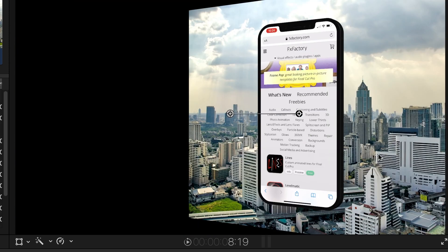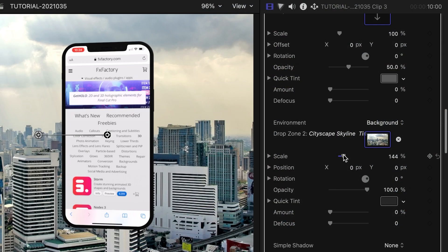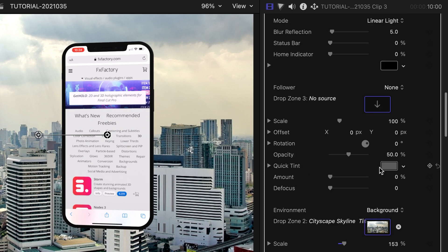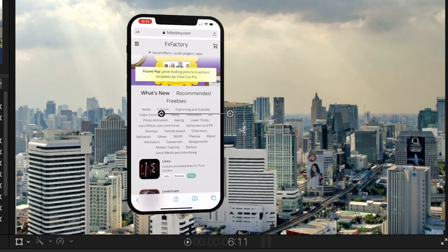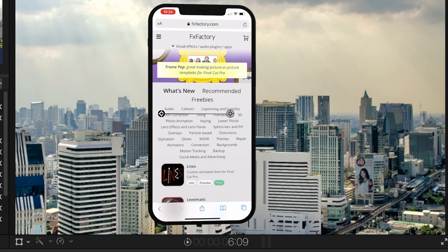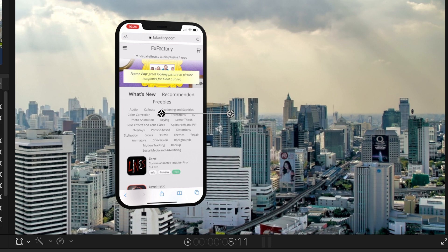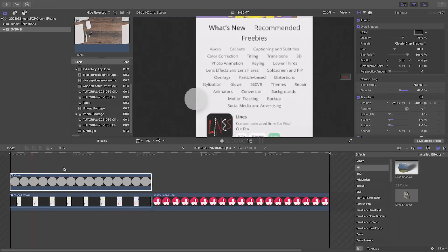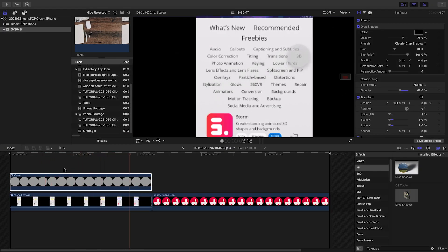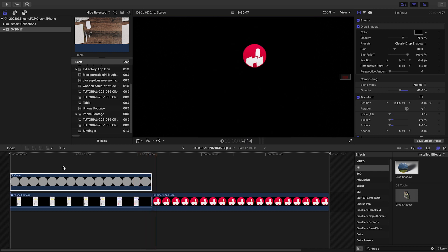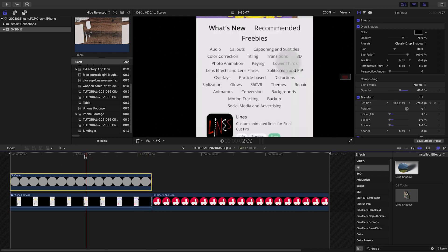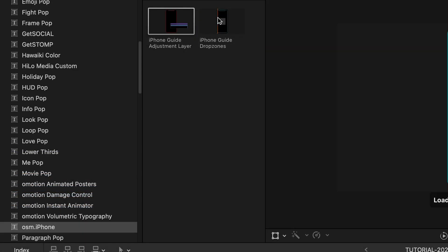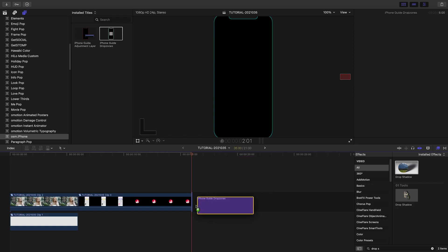Setting the duration longer with our custom subtle changes to rotation creates exactly the parallax effect we wanted. Let's add some screen touches to our animation. The follower drop zone allows you to add elements that follow as well as scale with the iPhone. I'll add the drop zone guide to my timeline.